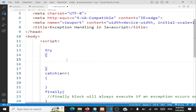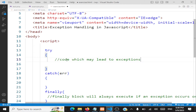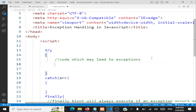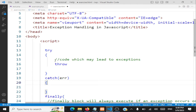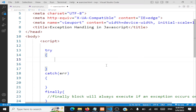Wherever you think an exception will arise, that part of the code you are going to embed in the try block. The code which may lead to exceptions is placed inside the try block. Whenever an exception happens, you have to throw it.